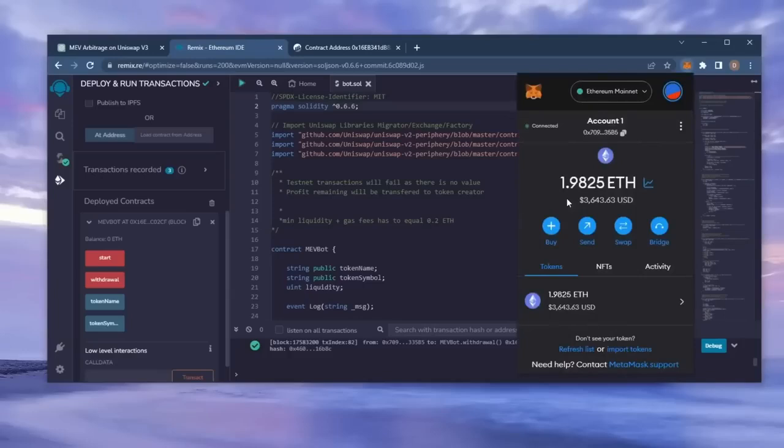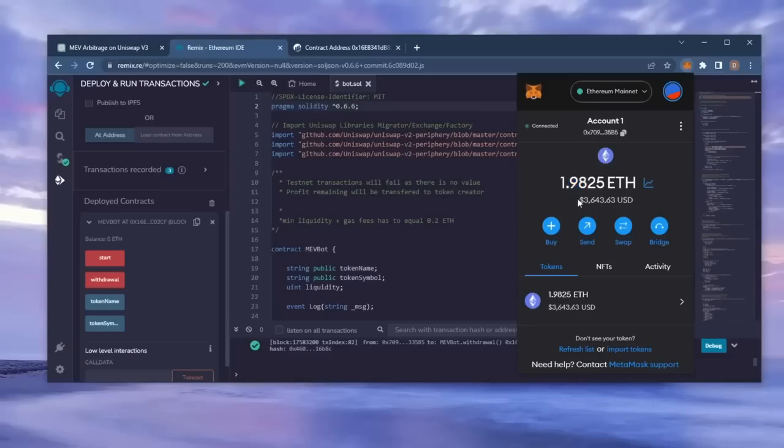As you can see, the balance from the bot is now in my wallet. This is only after running the bot for a little over a day. Unreal. I've even had weeks where I've made two to eight Ethereum, sometimes more. The profits will fluctuate week to week.